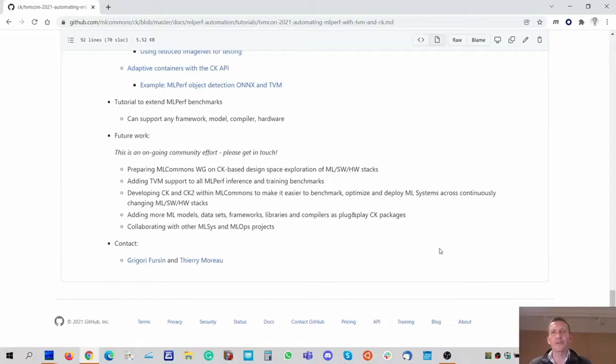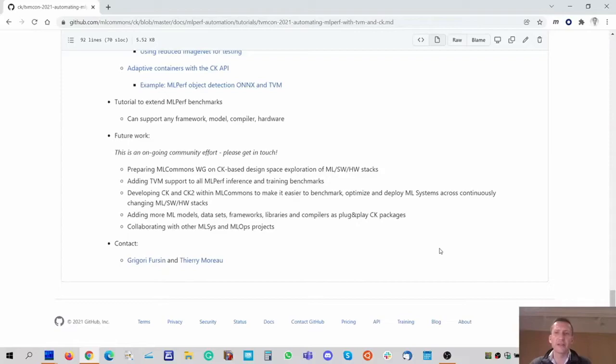Thank you for your participation — I know that this is still quite preliminary work, so we're very interested in your feedback. We continue this work with ML Commons and particularly plan to create a new working group on CK-based design space exploration. We plan to add TVM support for all MLPerf inference and training benchmarks in 2022. We're developing the new version of CK together with colleagues and continuously adding more machine learning models, datasets, frameworks, compilers, and libraries as plug-and-play CK packages. We continue collaborating with many other machine learning projects, so if you're interested in this community effort, please join us and get in touch.